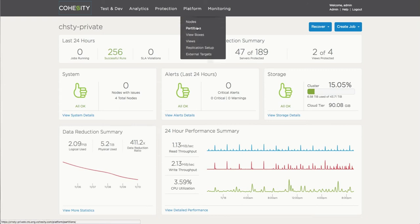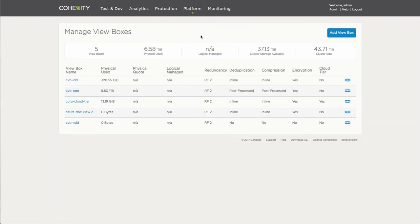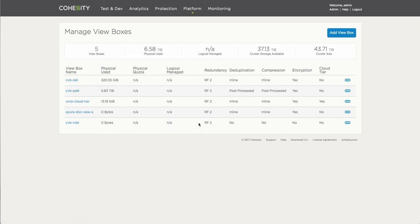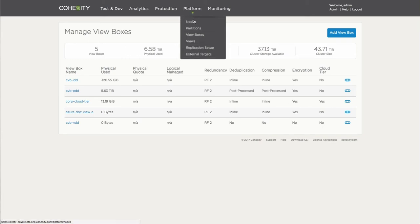So we'll start by looking at the view boxes within Cohesity. Obviously, in this case, there is a dedicated view box that currently is not configured to provide any space efficiency features. There's no dedupe, no compression, none of that stuff, because we're actually going to do that on the source side, meaning on the actual server itself.